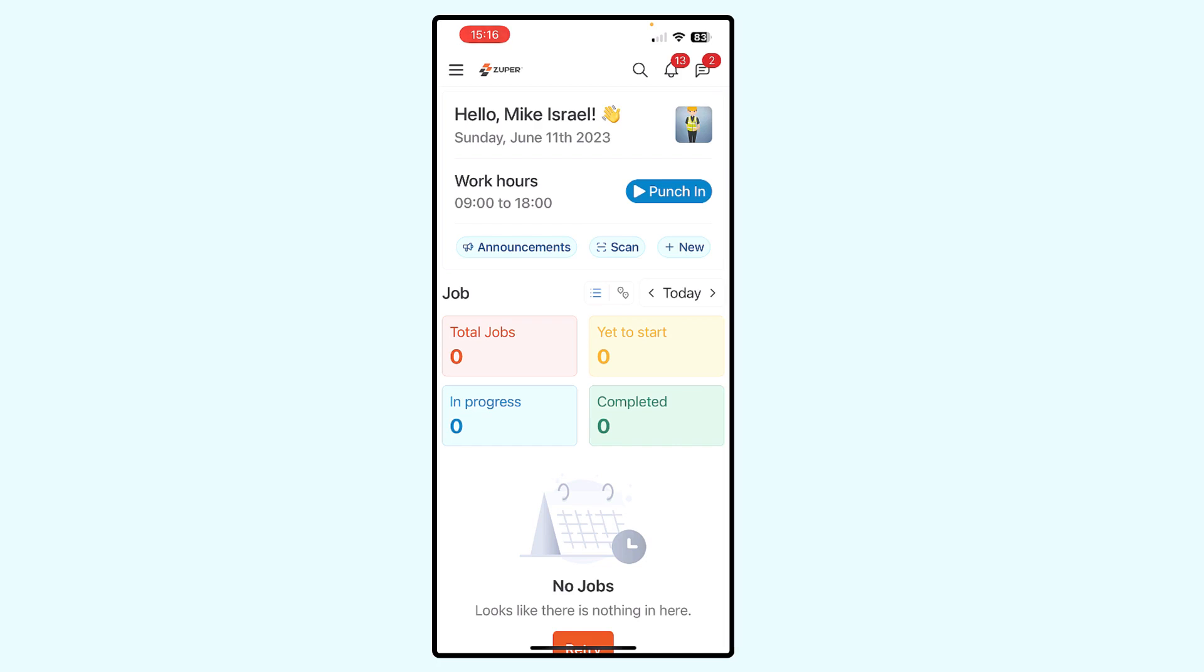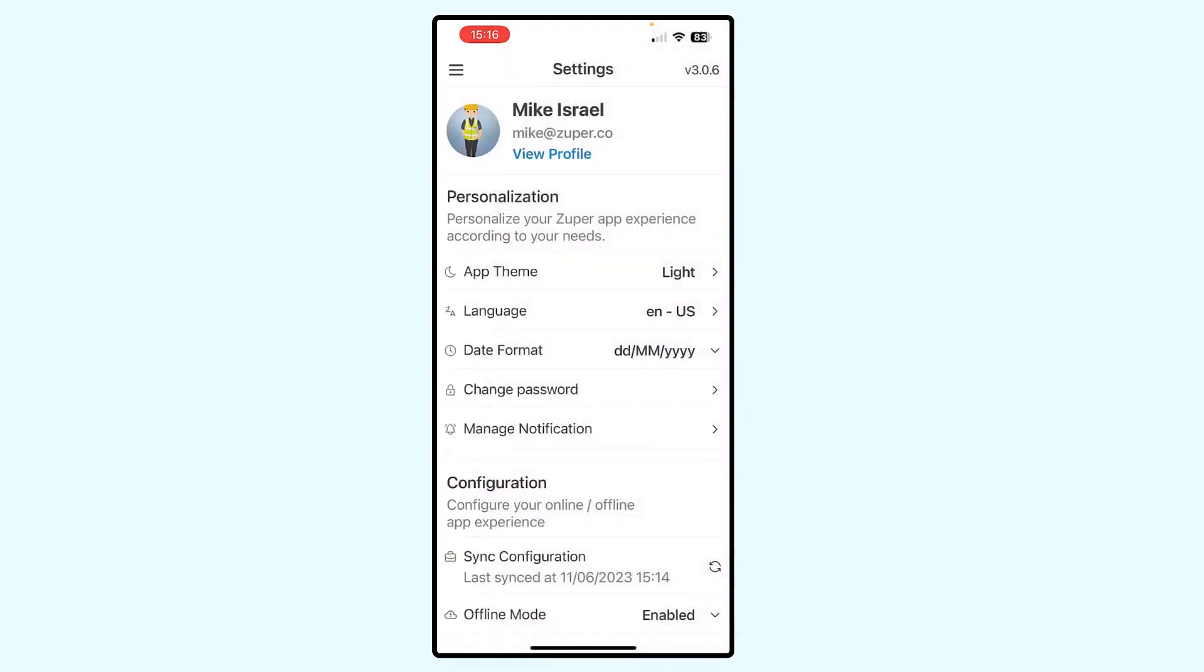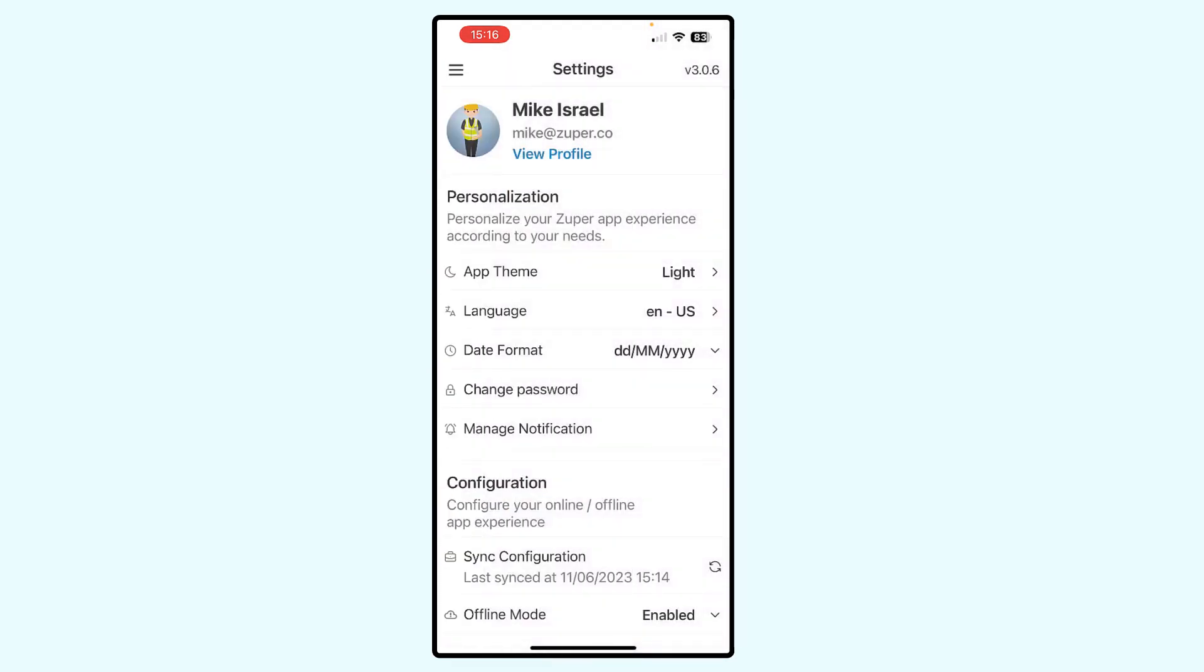I want to change my password. So I'm going to go up to the icon in the upper left with the three horizontal bars, go down to settings and click settings.